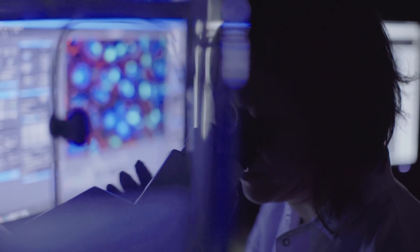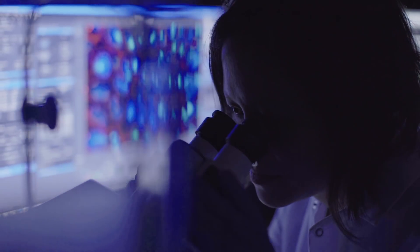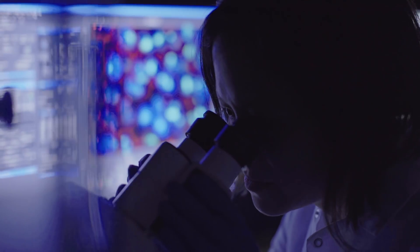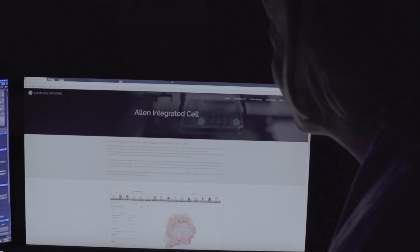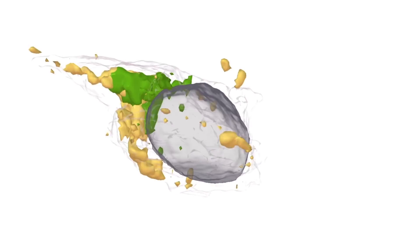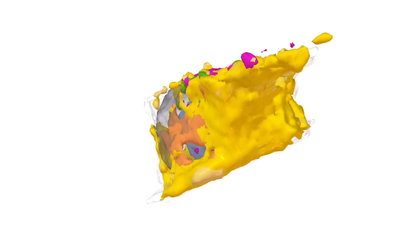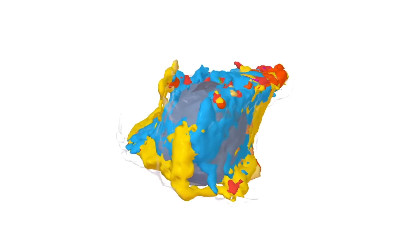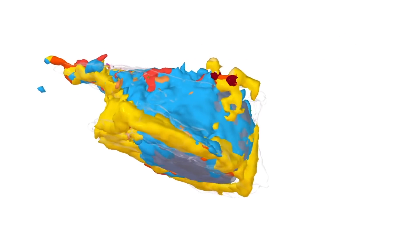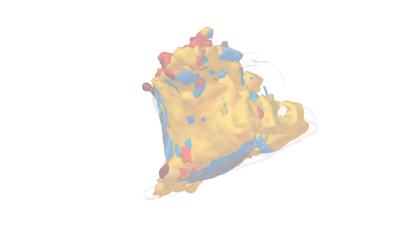To me it's the closest thing that I've ever seen in science to magic. Now you can see the inner workings of the cell in action in a movie in three dimensions for the first time.